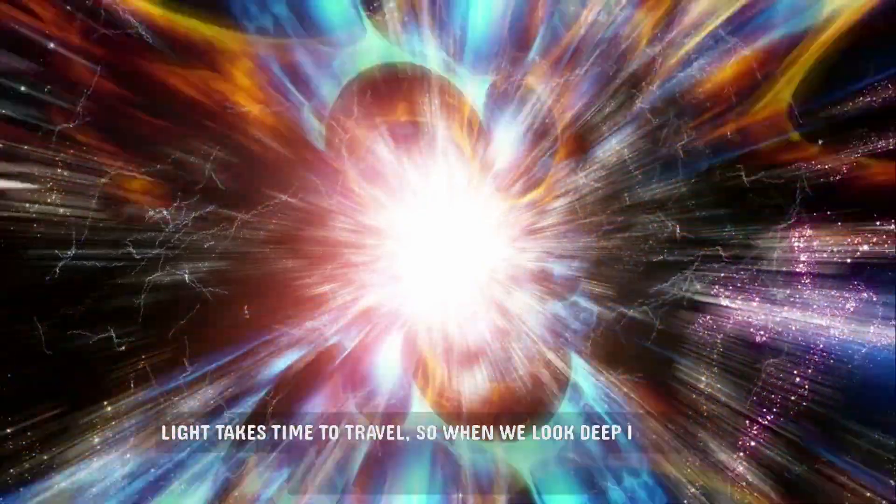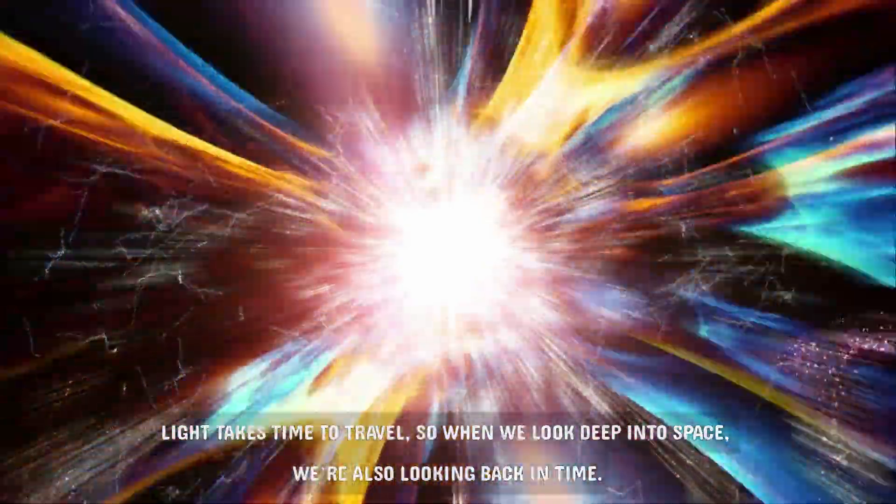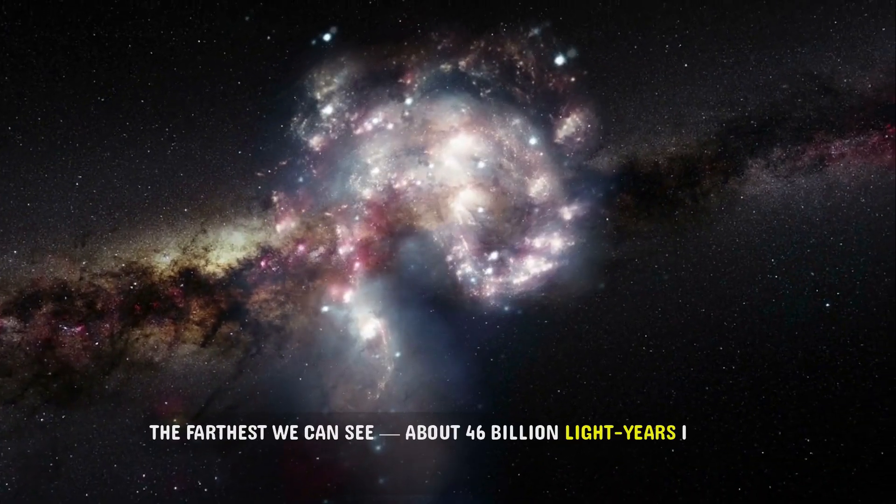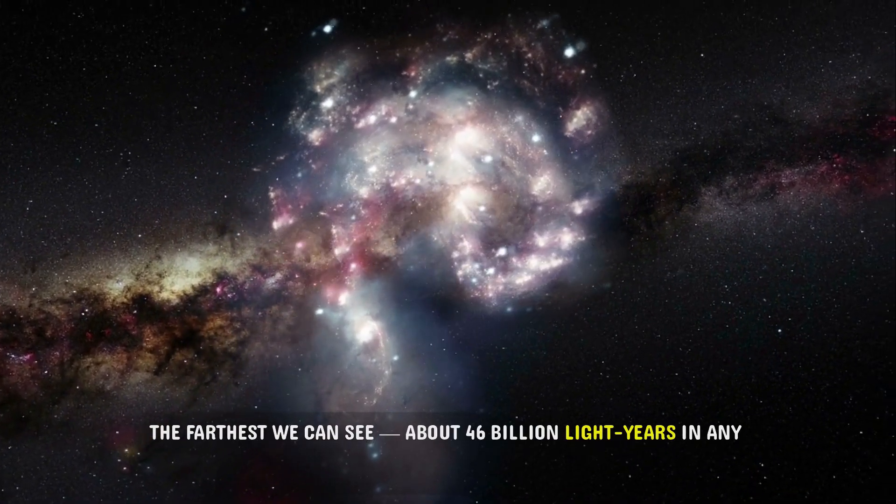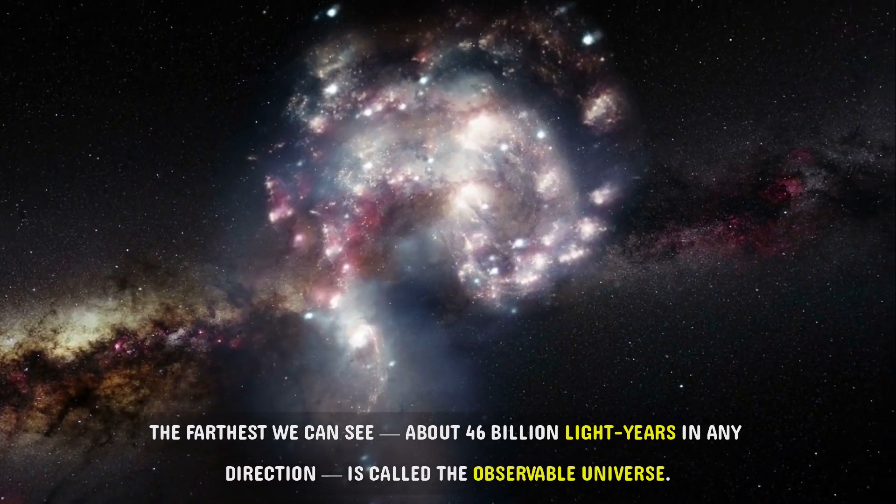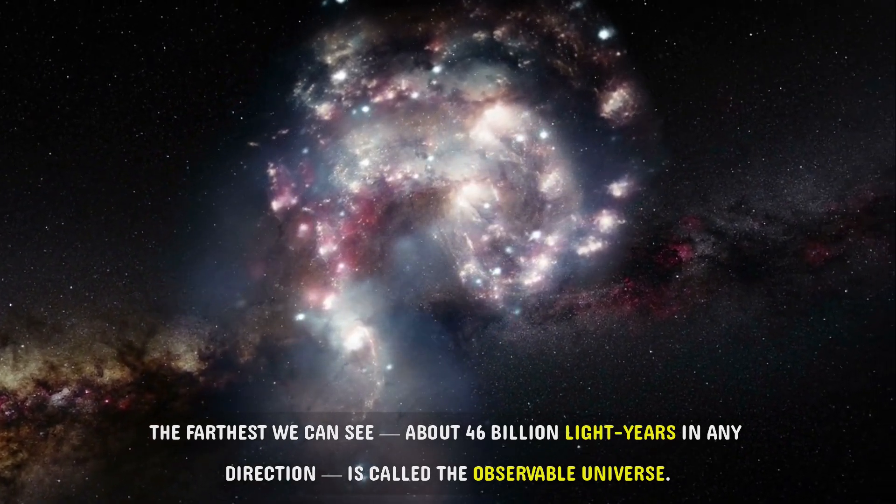Light takes time to travel, so when we look deep into space, we're also looking back in time. The farthest we can see, about 46 billion light years in any direction, is called the observable universe.